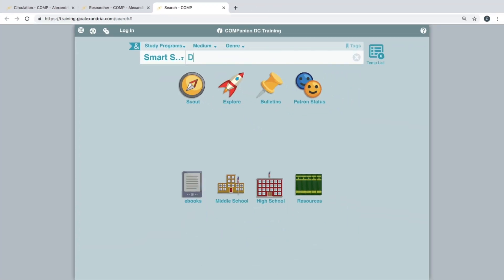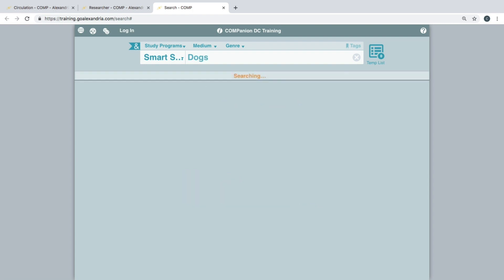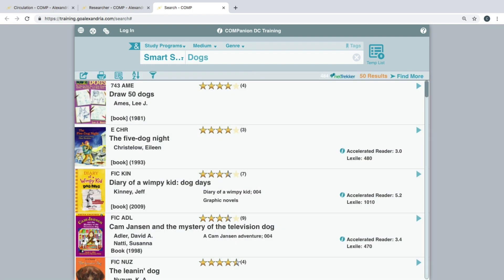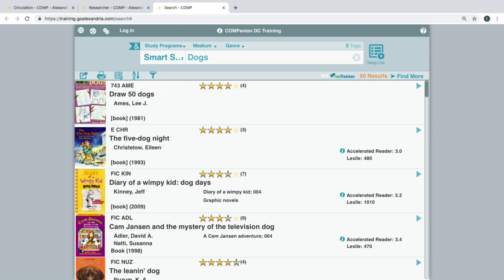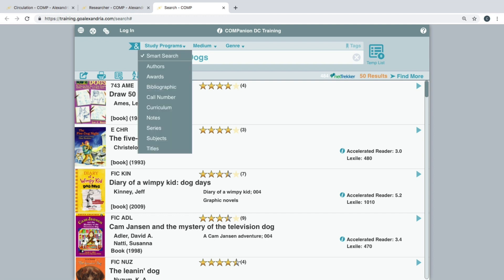Smart Search is the default search option and search results are sorted based on the relevancy of the term that was entered. Alternatively, you can change the field that is being examined with the drop-down menu to the left of the search field.